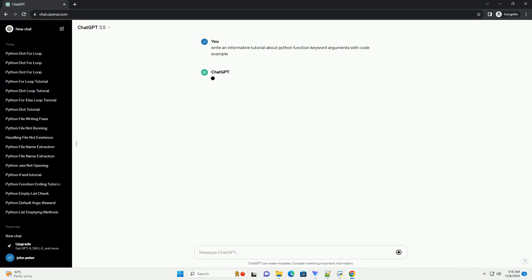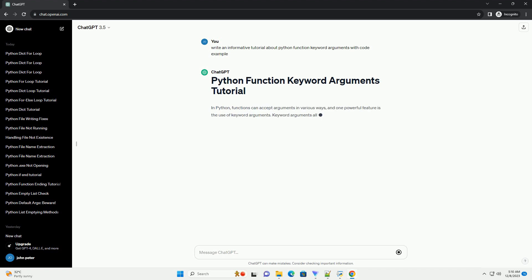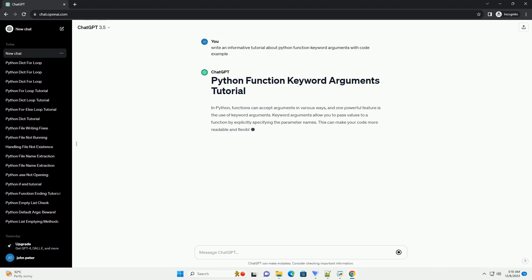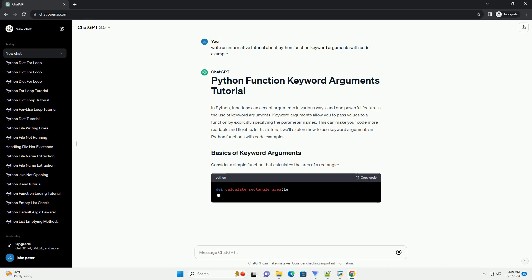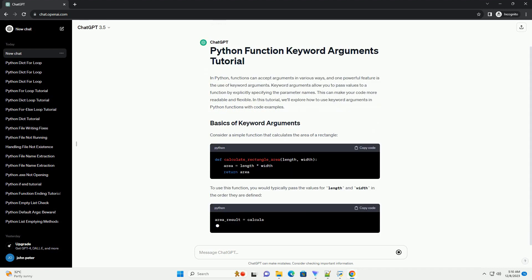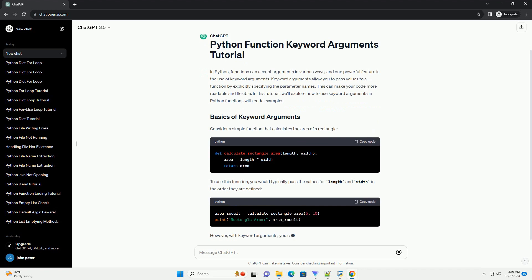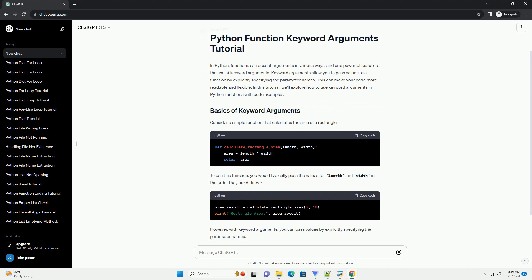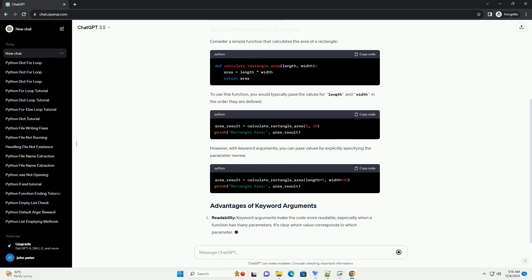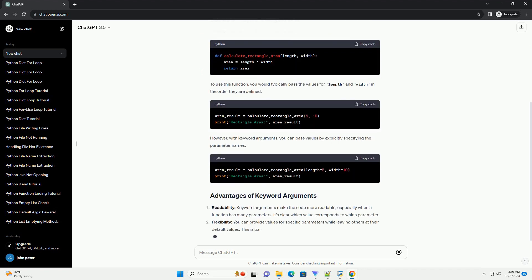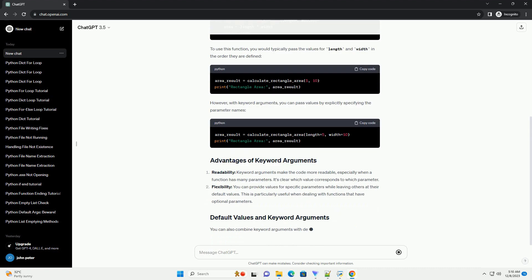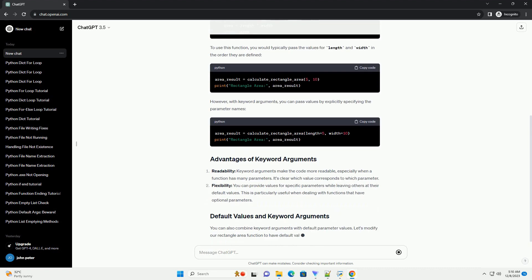In Python, functions can accept arguments in various ways, and one powerful feature is the use of keyword arguments. Keyword arguments allow you to pass values to a function by explicitly specifying the parameter names. This can make your code more readable and flexible. In this tutorial, we'll explore how to use keyword arguments in Python functions with code examples.